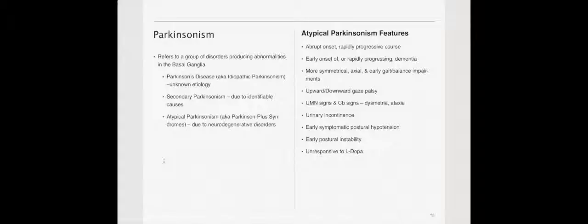You have a secondary Parkinsonism, which is due to an identifiable cause, such as head trauma or drug use. And then you have atypical Parkinsonism, also known as Parkinson's plus syndrome, and that's usually due to a neurodegenerative disorder.